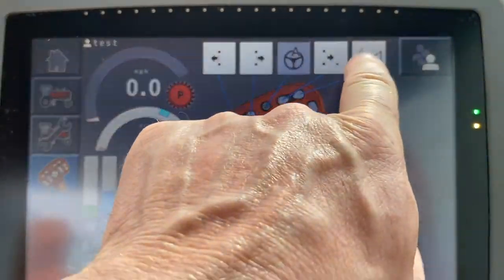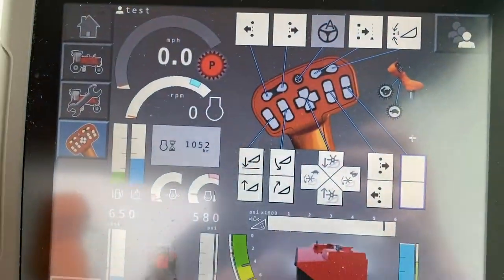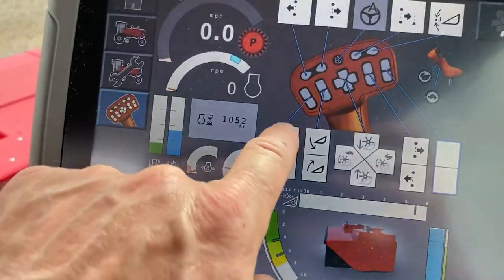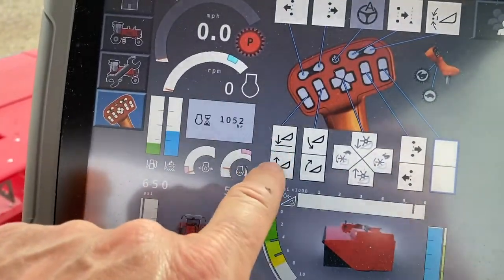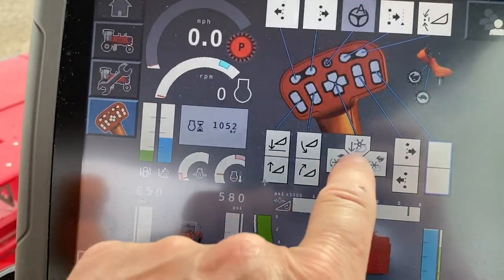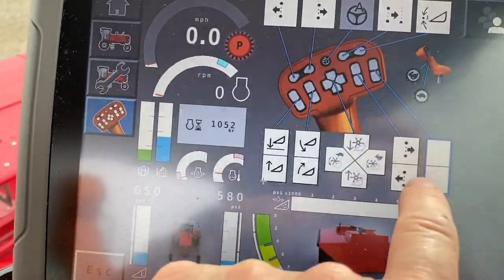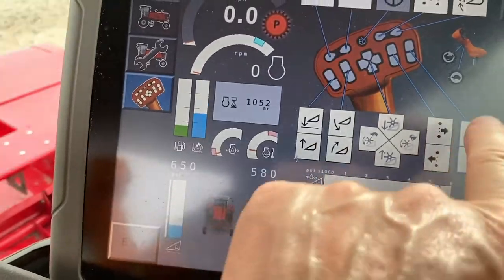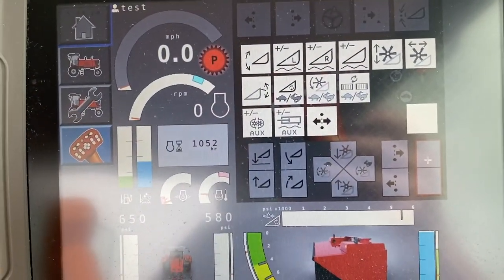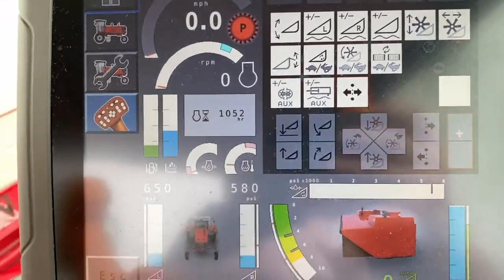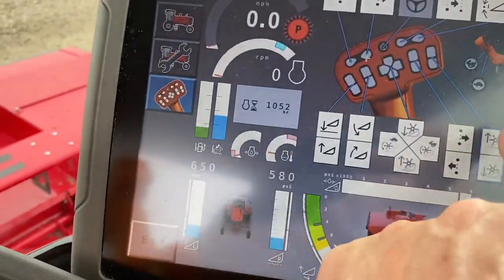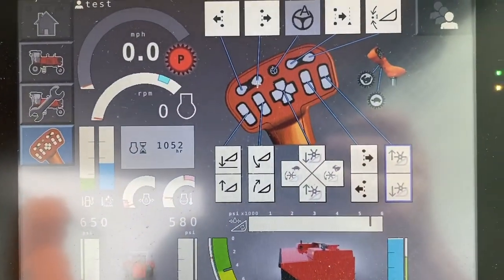So you can pick whatever you want on that top line. On the bottom ones, this end button always stays as header raise and lower, this one always stays as tilt. All of these other ones are interchangeable — you touch the box, it will show you what you can change it to, you select the one that you want, and it adds it in there and you've got the buttons all set up.